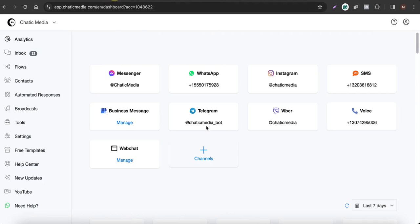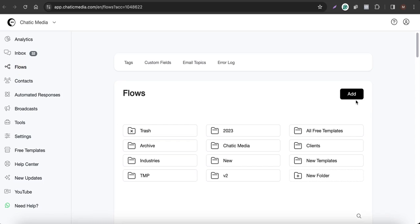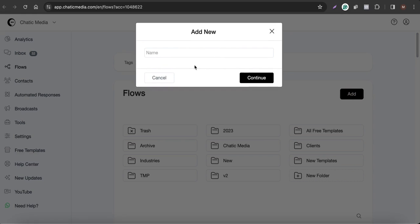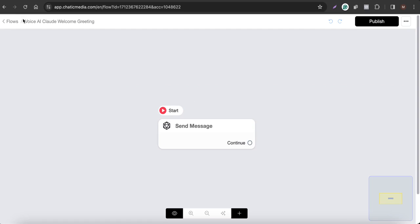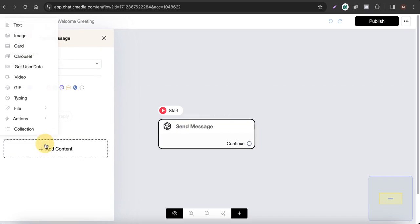Now let's start building the voice AI assistant powered by Cloud AI. When a customer calls this phone number we want to greet them, so we'll start with a greeting flow. Go to Flows and add a new flow — let's name it "Voice AI Cloud Welcome Greeting". So here we've created a simple flow called Voice AI Cloud Welcome Greeting where you can add your greeting message.